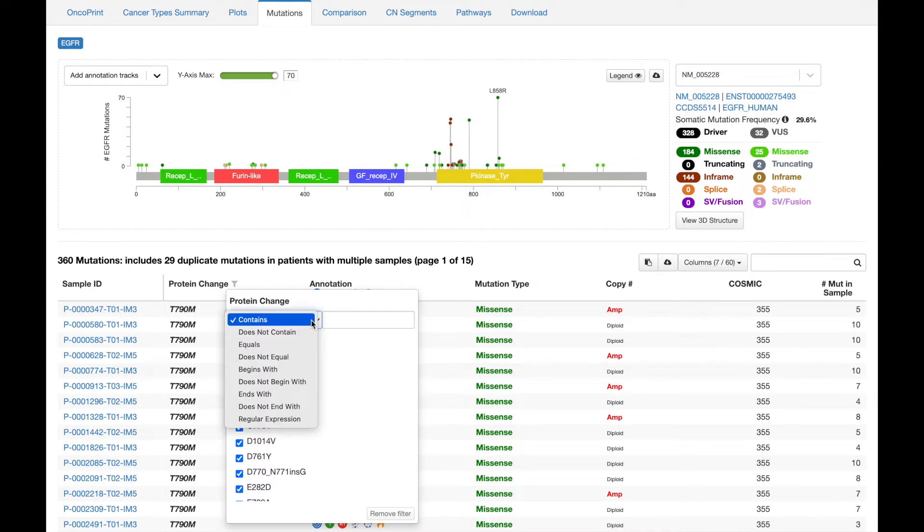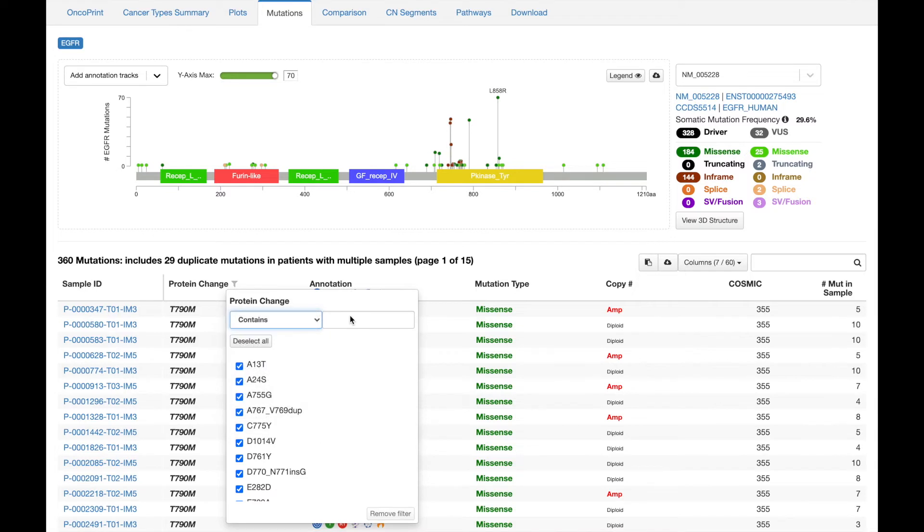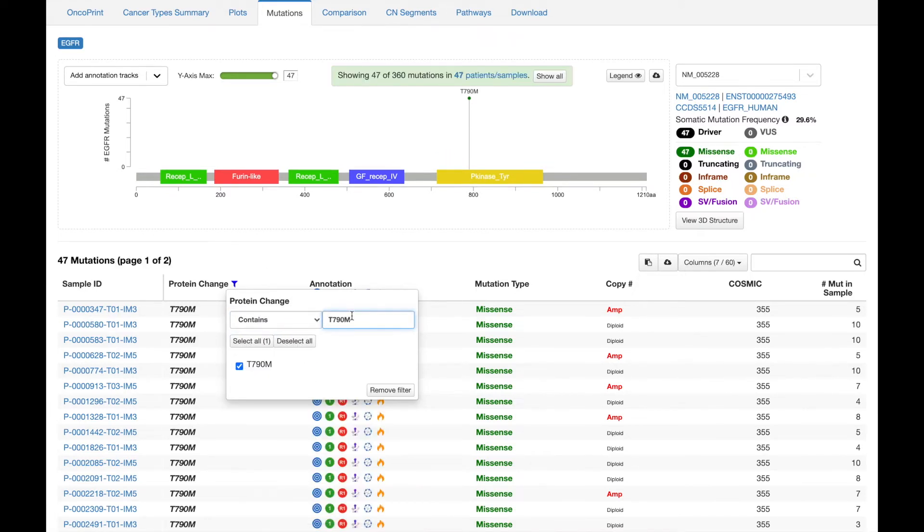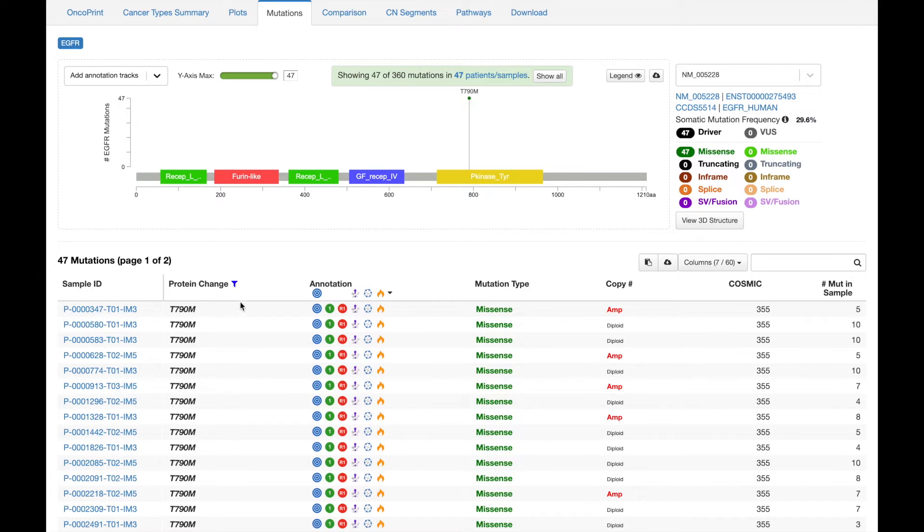You can see that we provide a number of ways to define your filter, but I'm going to stick with the default and filter to just the T790M mutations. Notice that the filter icon is now blue to indicate that a filter has been applied to this column.